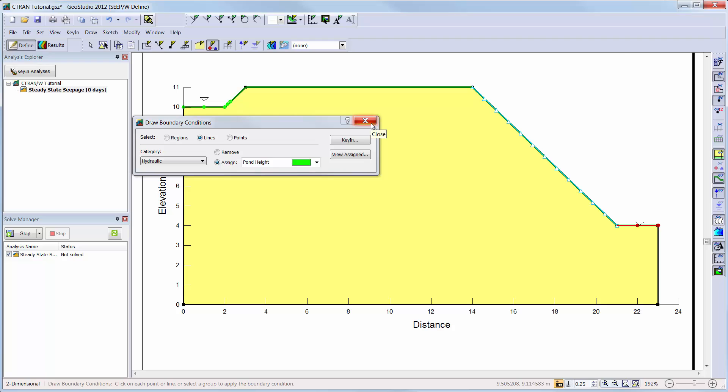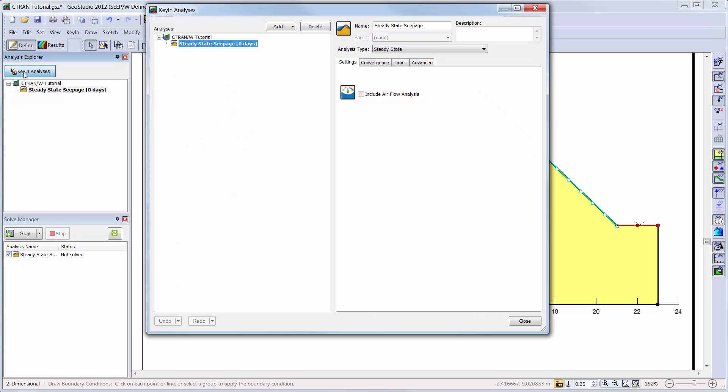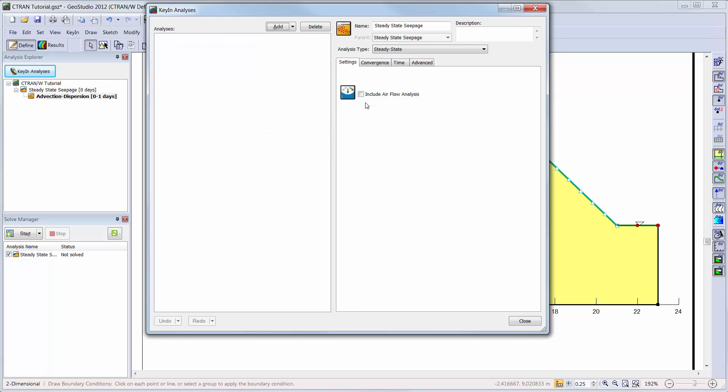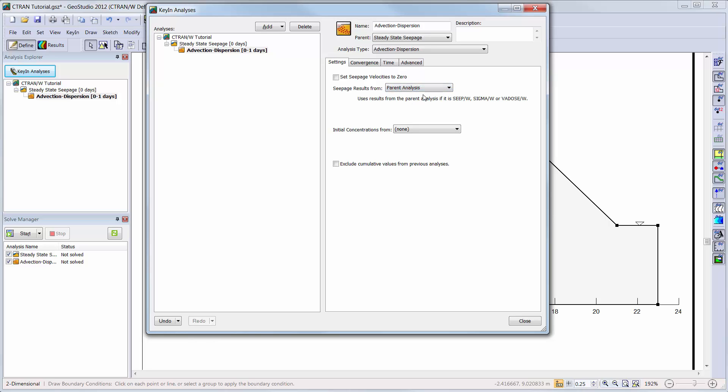Now we are ready to add our solute transport analyses to the analysis tree. We will go into the key in analyses window and add the advection dispersion analysis. Here we will use the seepage results from the parent steady state water transfer analysis.